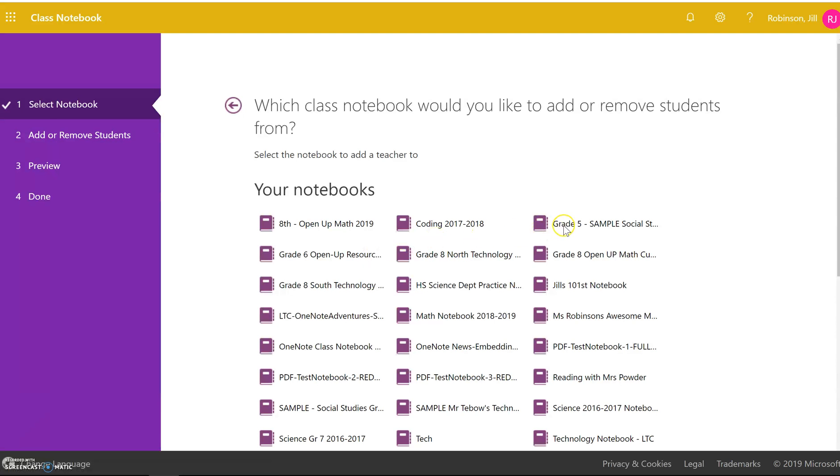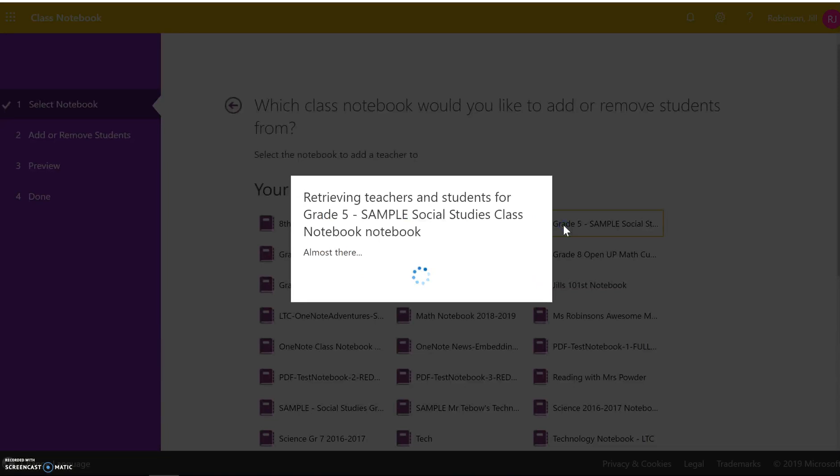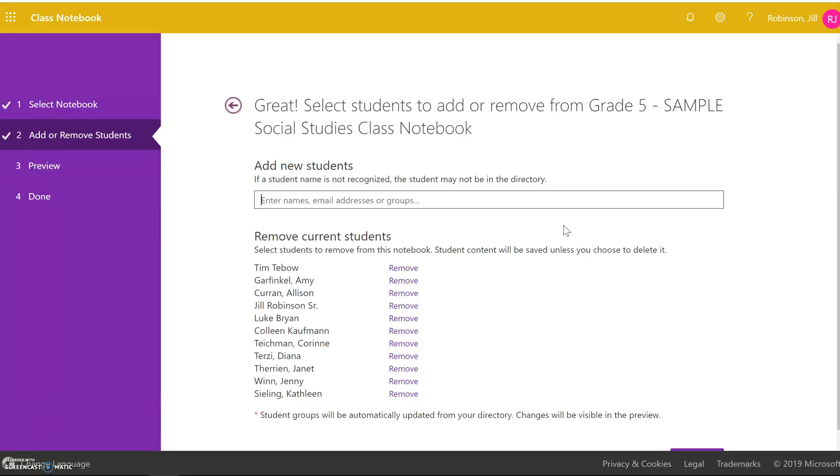For example, if I click on this notebook here, it's going to load all the students who are now enrolled and what you're going to do is click remove next to each one of the students.